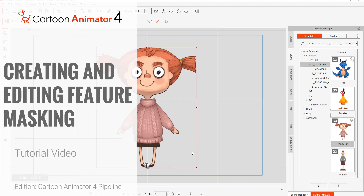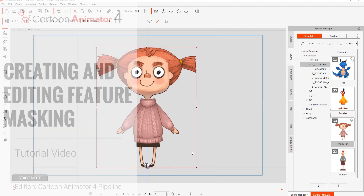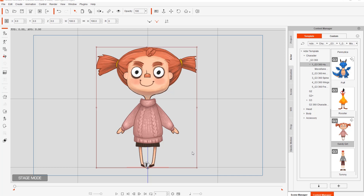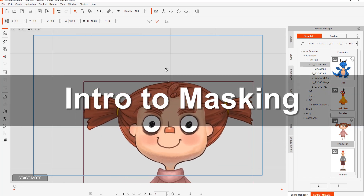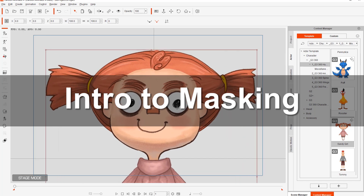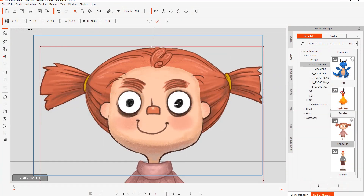In this tutorial we're going to talk about masking facial features on your characters and adding masks to your character's face. Masking is basically a way to make sure that a certain facial feature will not appear outside the borders of a predefined area. We're going to be talking about two main predefined areas, otherwise known as the eyeball and the face.